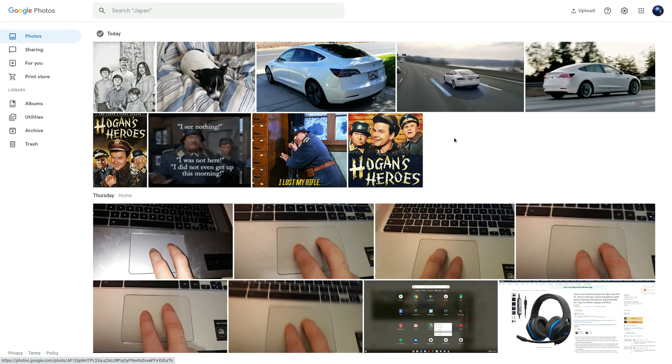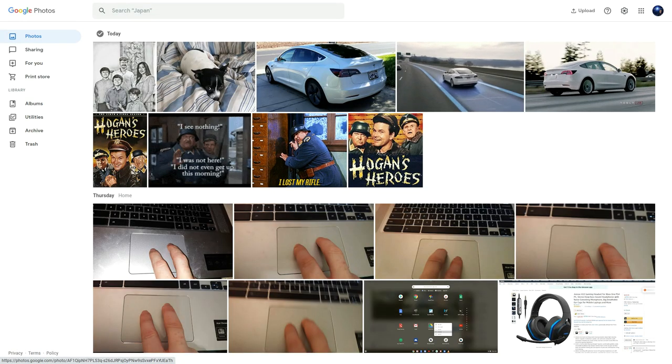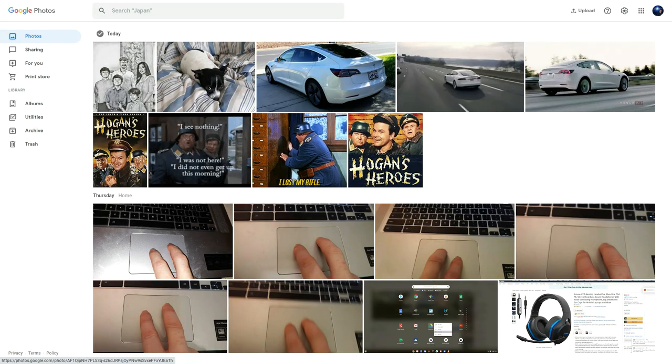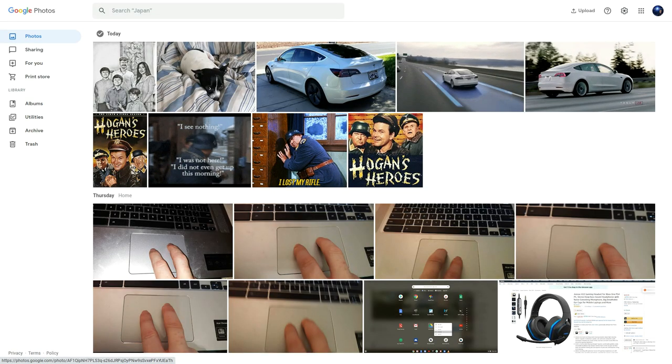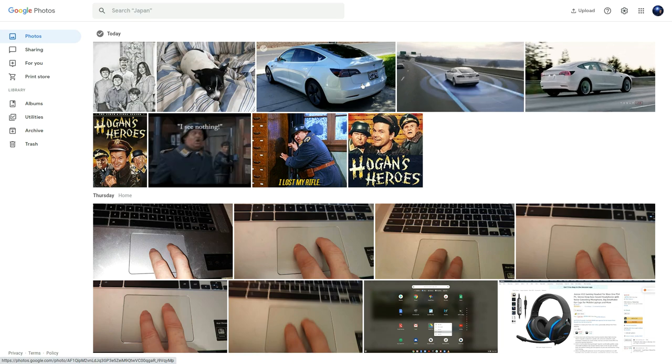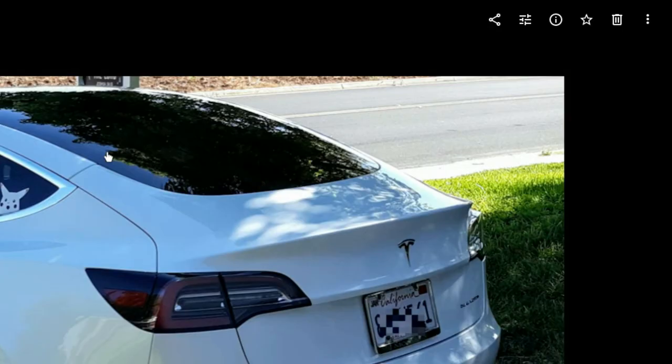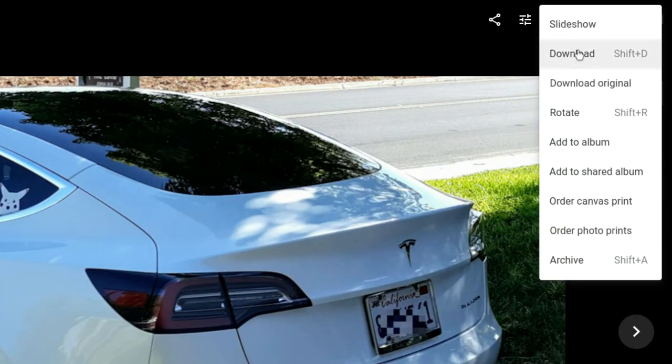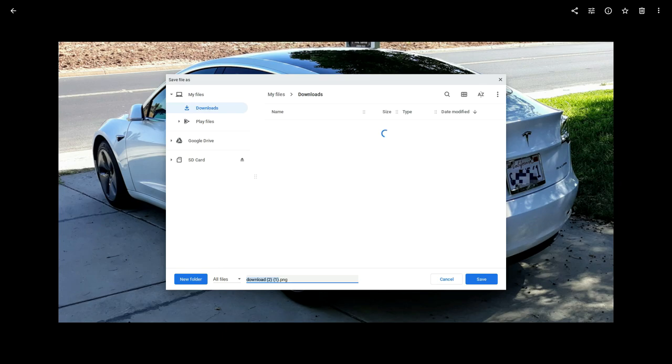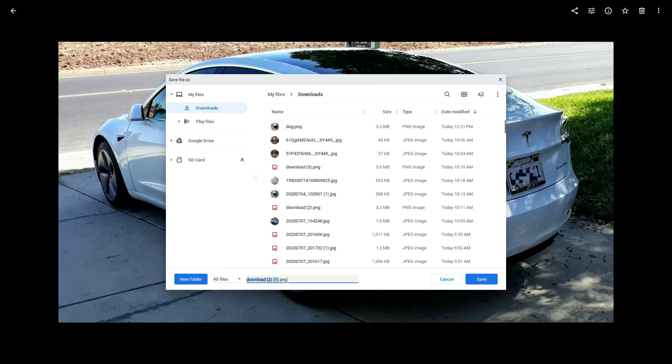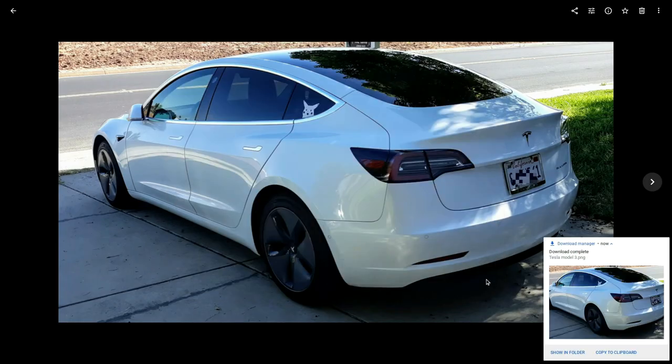Now let's say that you want to do more intensive editing with this image. What you're going to need to do is you need to download this image. You can give it a name so I'll call it Tesla Model 3. Click on save and it saves that image right onto your hard drive.